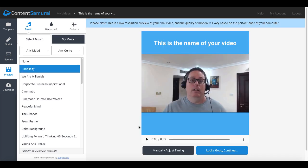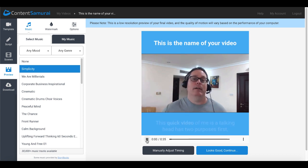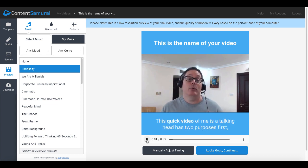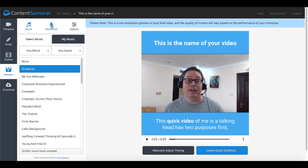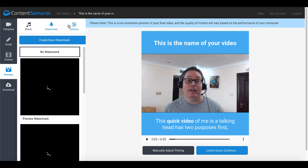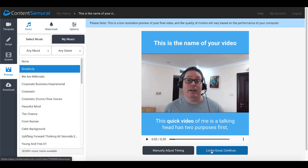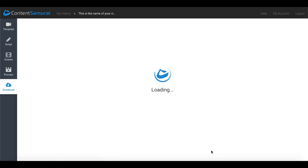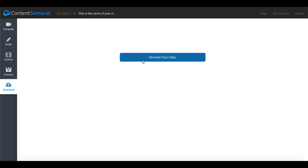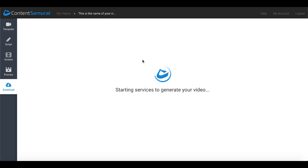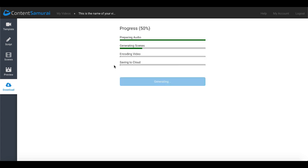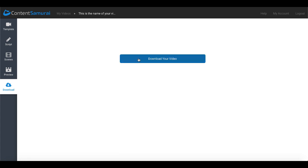Then once you have your preview this is where you can adjust your timing. You can preview the video here and you can see that it's working and the transcription is in place. You can add music, watermarks, other options here, music volume, video track volume. And of course once it looks good you just say looks good continue. Then you'll generate your video. It started the services in the background to generate your video. And you can see here that's preparing your audio, generating your scenes, encoding your video and saving to the cloud.